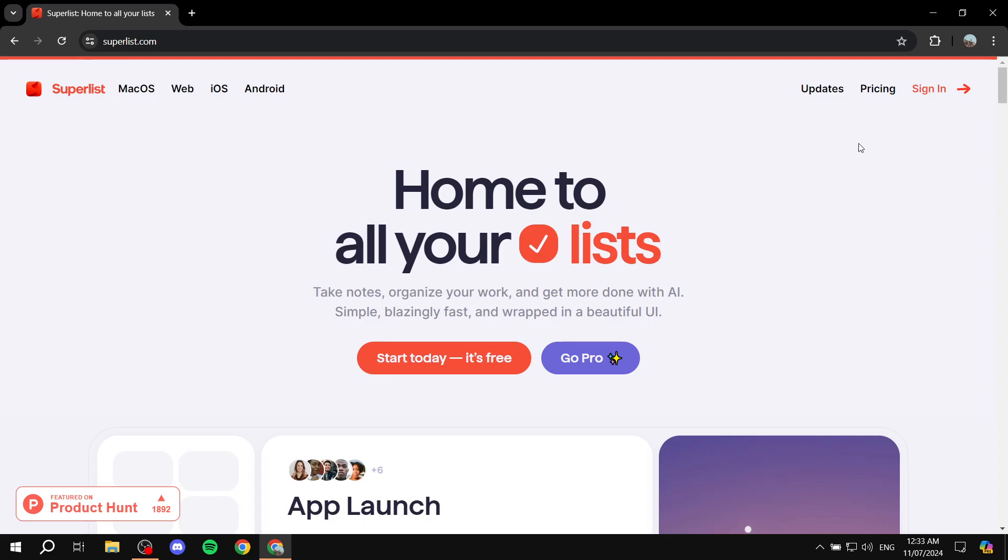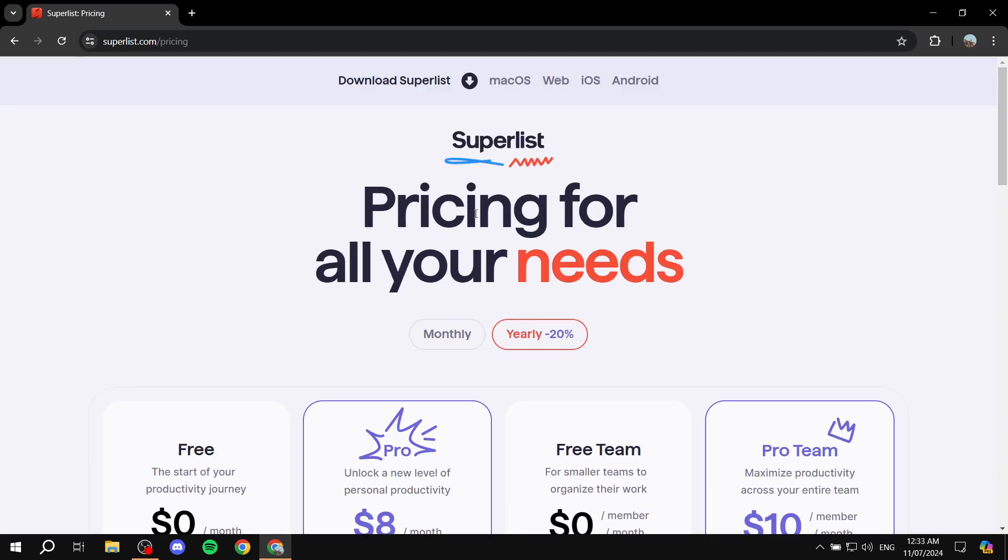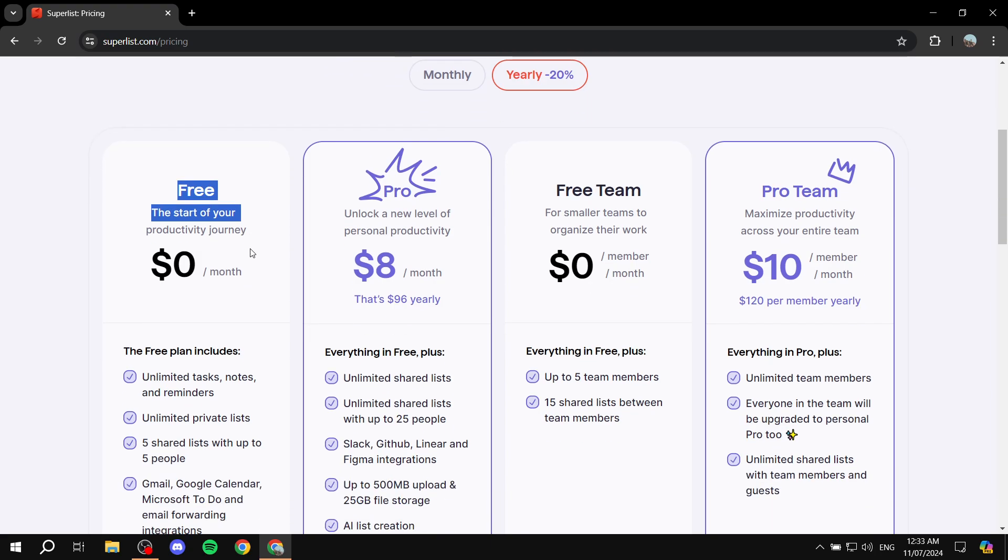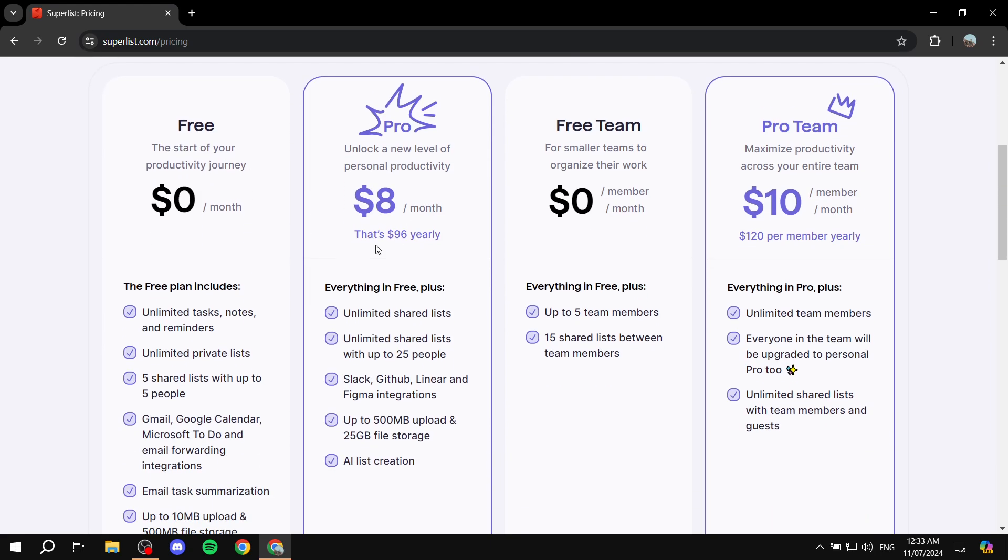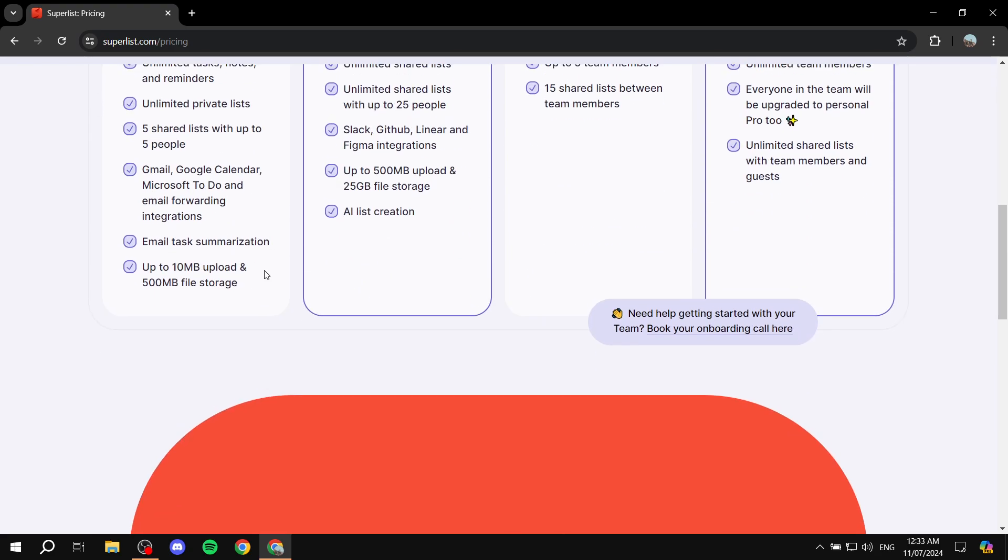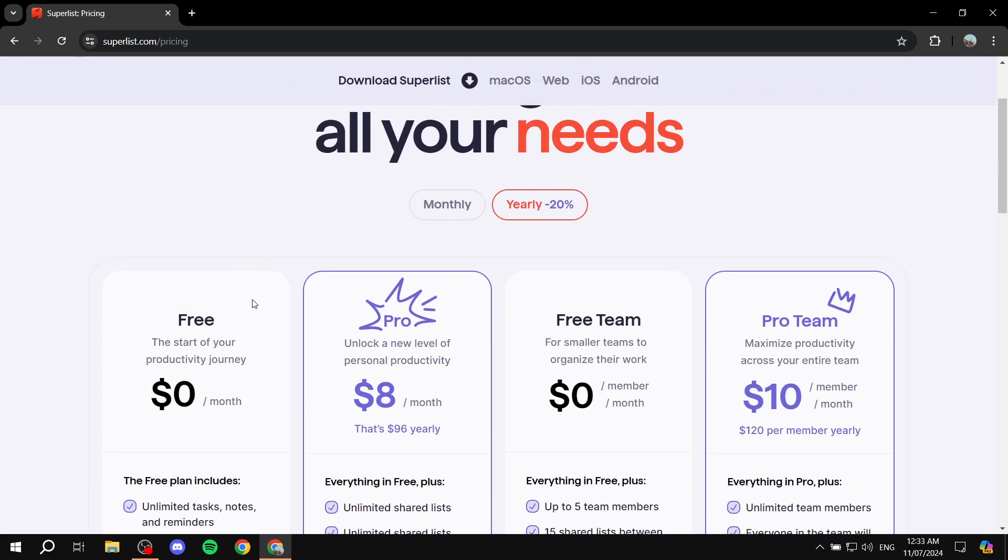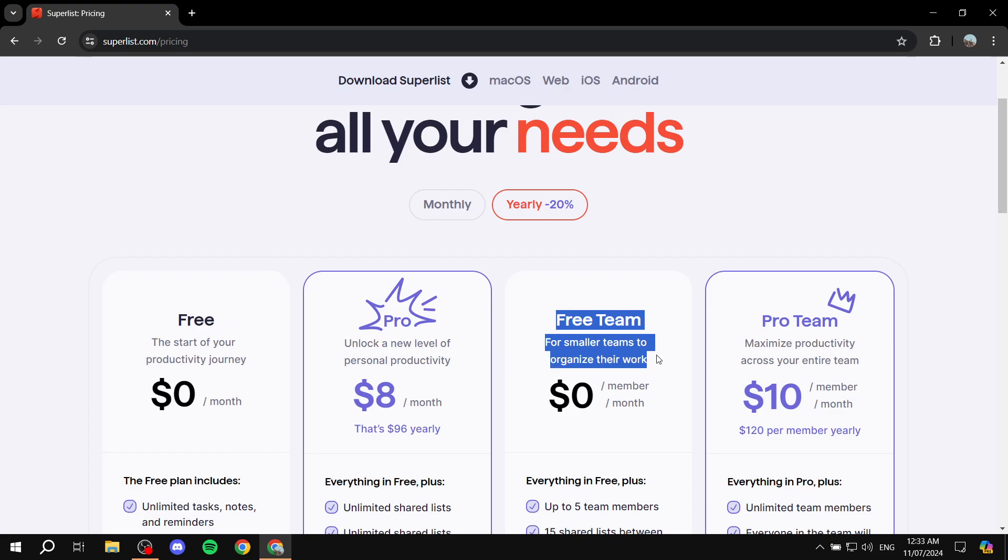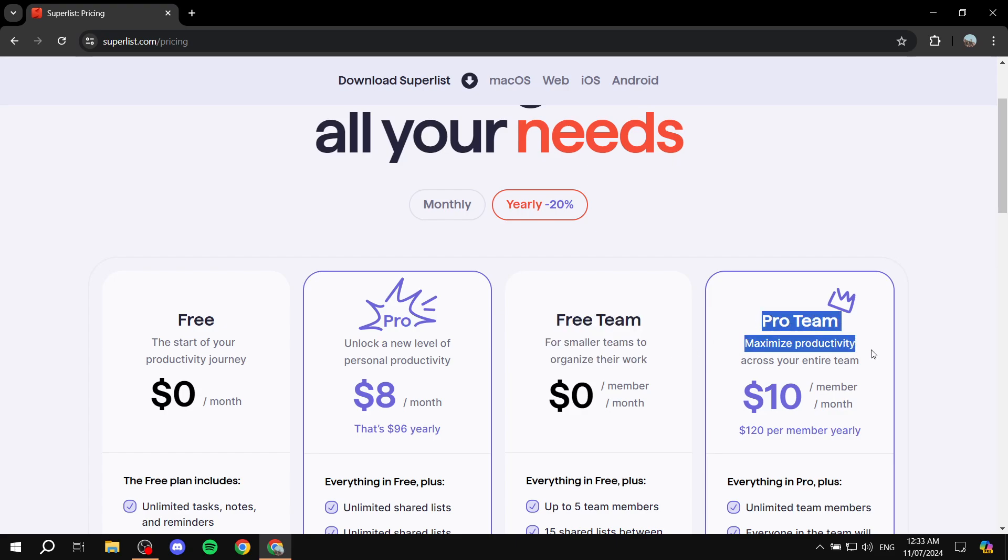Now, let's just go to pricing real quick because it is actually free to use, but you also have the Pro where you'll be able to use AI list creation and so much more. Feel free to compare them if you want to see which one is going to suit you best. This is for your individual use, these two.